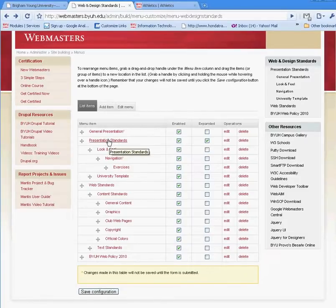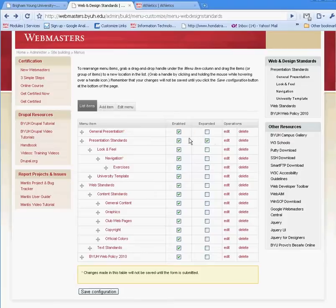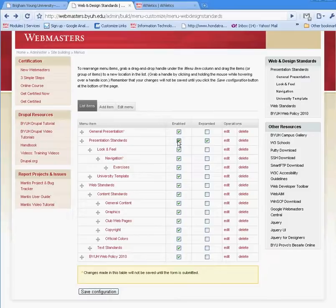For example, should there be a need that you want to disable a menu but do not want to delete it, you can go to this option here. If I want to disable the presentation standard, I can just click there, and it will no longer be available for users visiting your site to see.